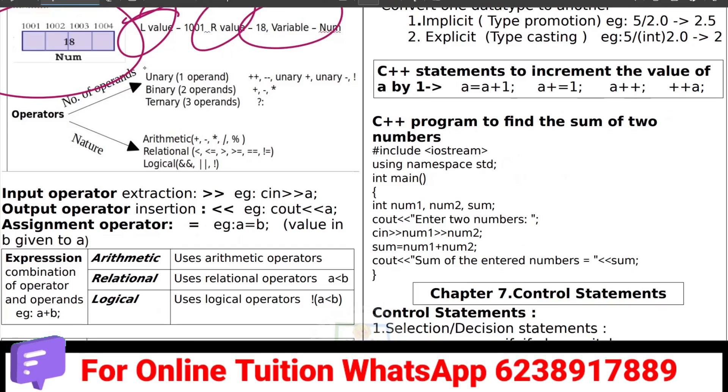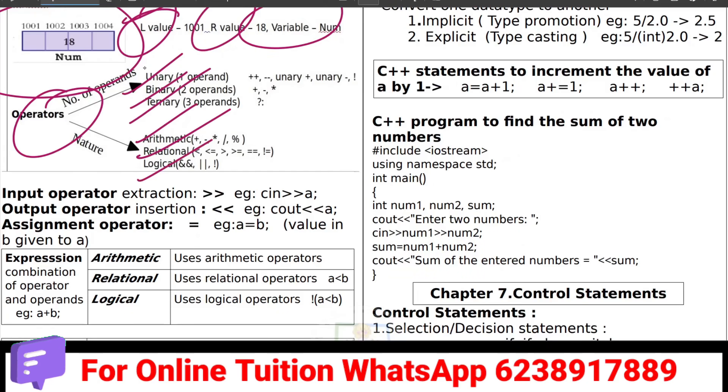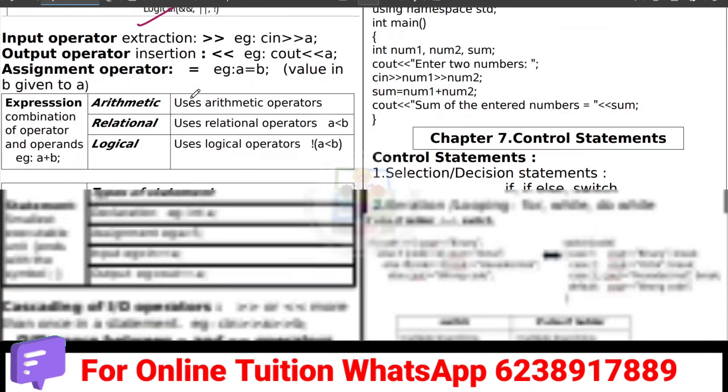We will learn the operators: unary, binary, ternary, arithmetic, relational, logical. So they will learn the operators.